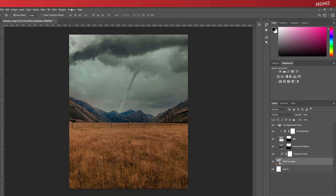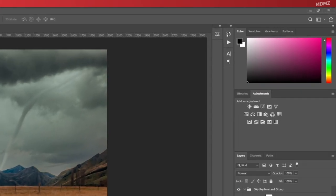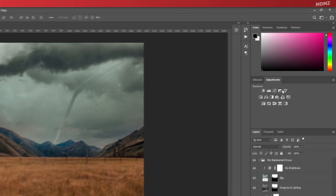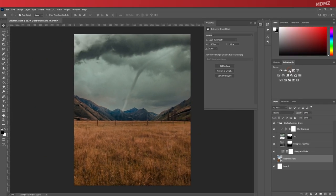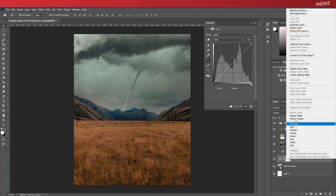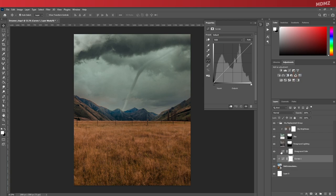If you can't see it in your workspace, simply go to Window and make sure that it's enabled. Let's go and add a curves adjustment layer. To make sure it only affects the layer that comes directly below it, right-click on the curves layer and choose create clipping mask.